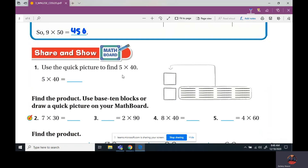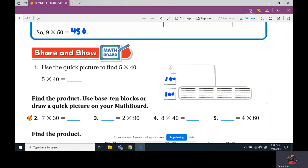The next one uses the quick picture to find 5 times 40. They made their tens — we have 20 total. So if you circle every 10, we have two circles which make 100, and then two squares — 100 and 100 make 200. Or we could do it the other way: 5 times 4 is 20, how many zeros? One. Add it. So that zero in the 20 does not count — the answer is 200.